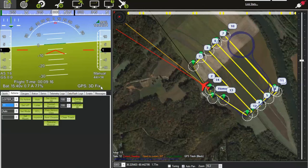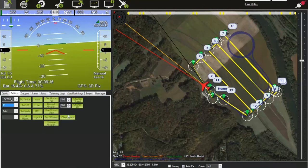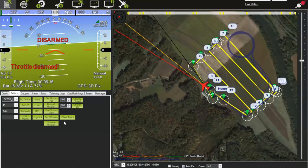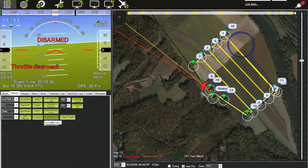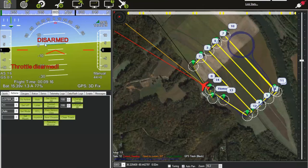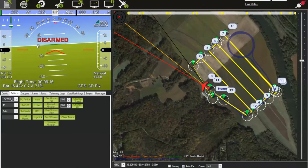As soon as the aircraft touches the ground, change the flight mode to manual, then click the disarm button. 'Disarmed' will pop up in red and — unlike 'armed' — it does not go away with time. It stays displayed at all times when the aircraft is disarmed.